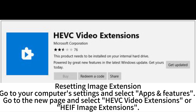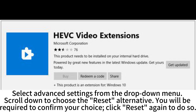Resetting Image Extension: Go to your computer's settings and select Apps Features. Go to the new page and select HVC Video Extensions or HEIC Image Extensions. Select Advanced Settings from the drop-down menu. Scroll down to choose the reset alternative. You will be required to confirm your choice. Click Reset again to do so.